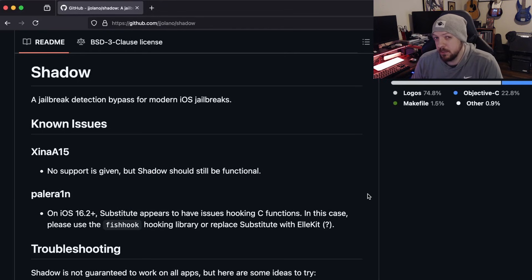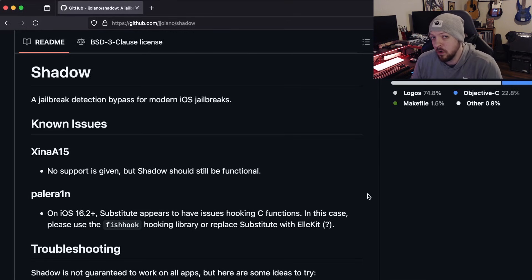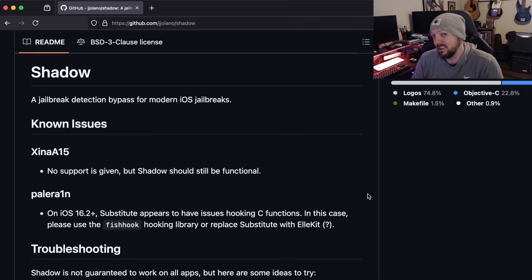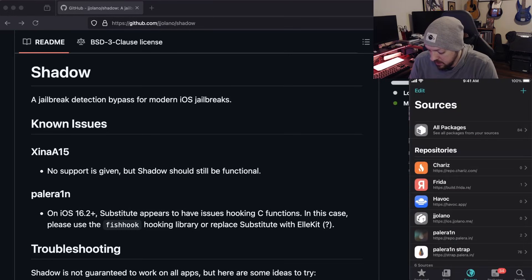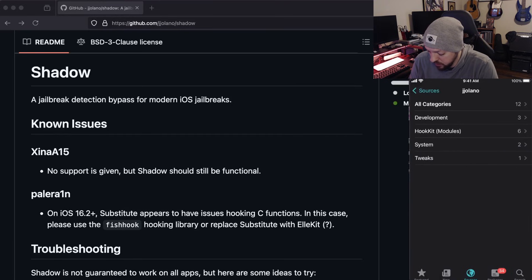So I'm going to show you another bypass method using a tweak from the Cydia package manager. The tweak is called Shadow, and you can look it up on GitHub for more information. I'm going to go through the steps to get it installed, including the dependencies, because I actually had some trouble setting it up. The first thing you need to do is go to your Cydia package manager, go to Add Source, and add ios.jjolano.me.